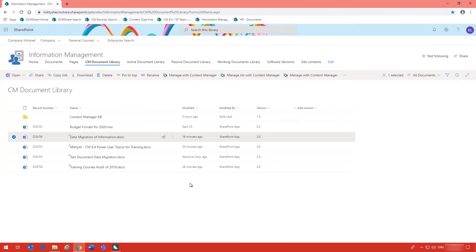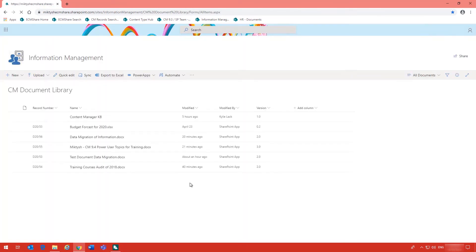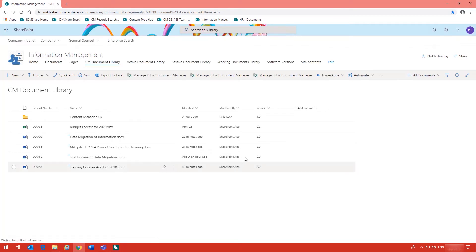And when you go back into the document library and refresh the screen, you will get a new version or minor version for your document.